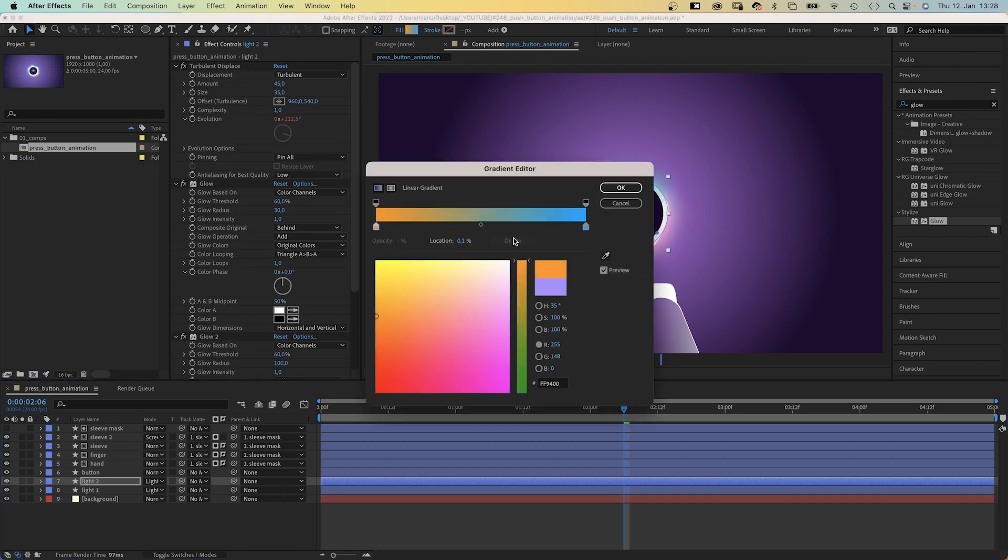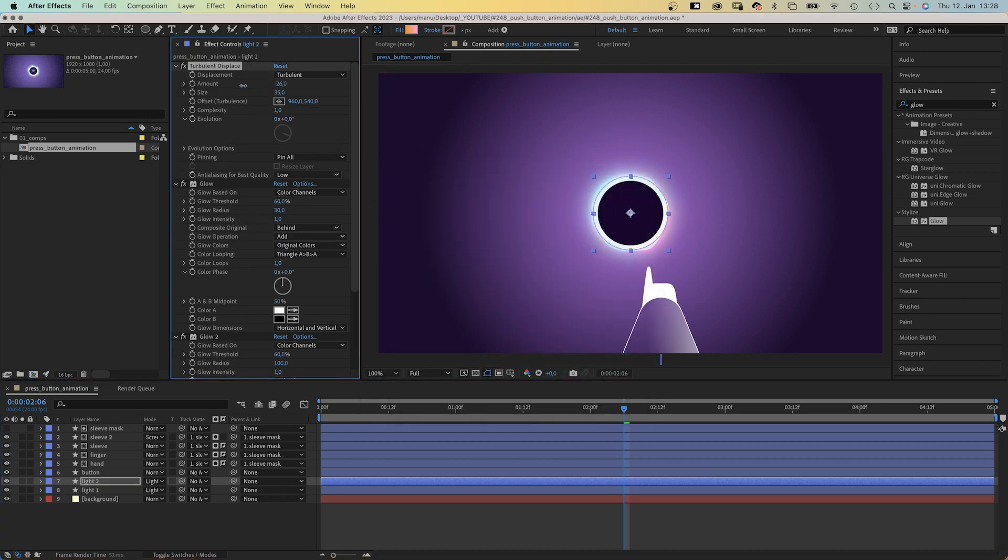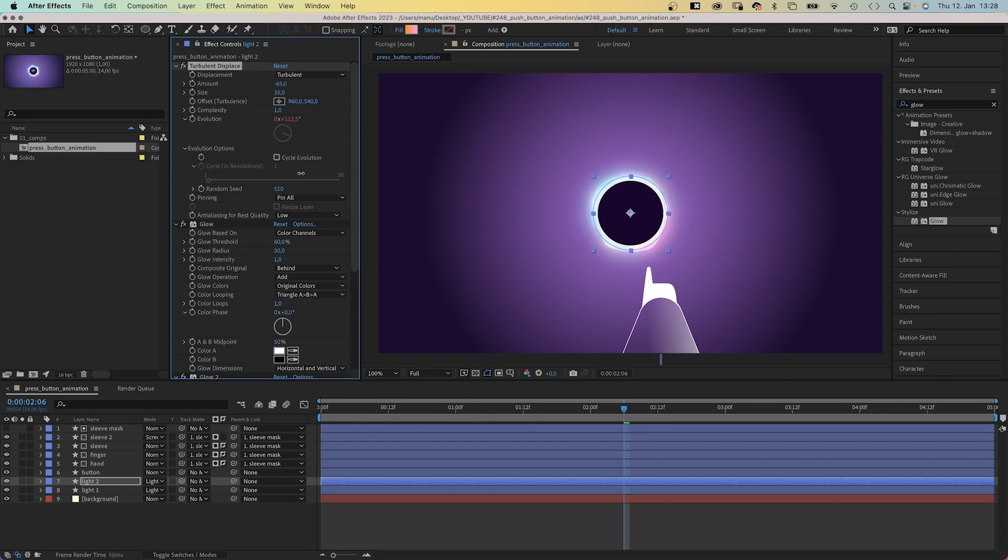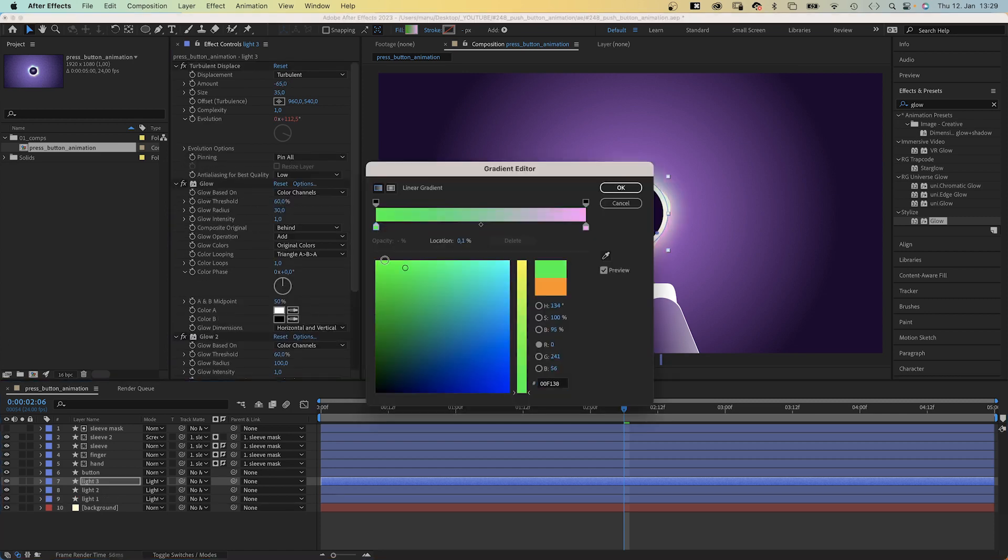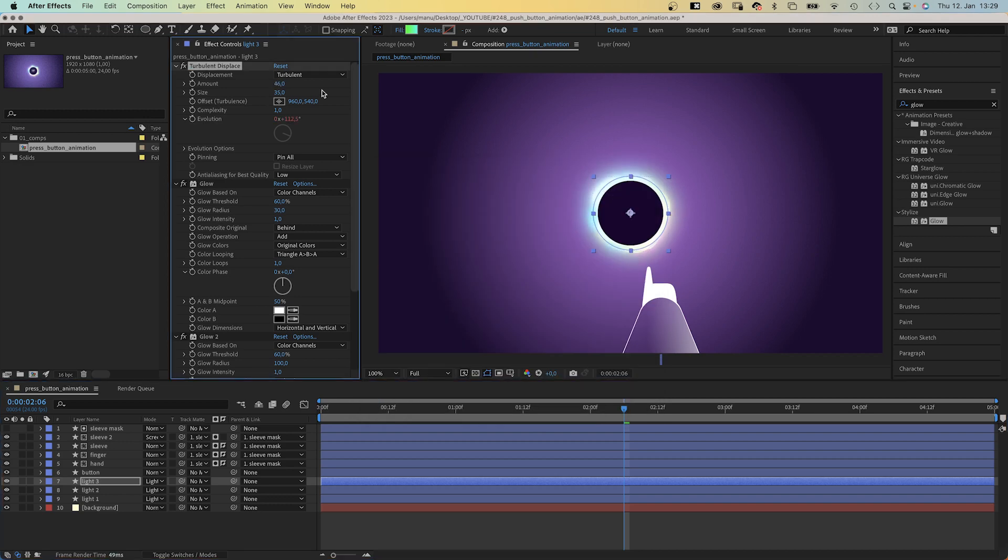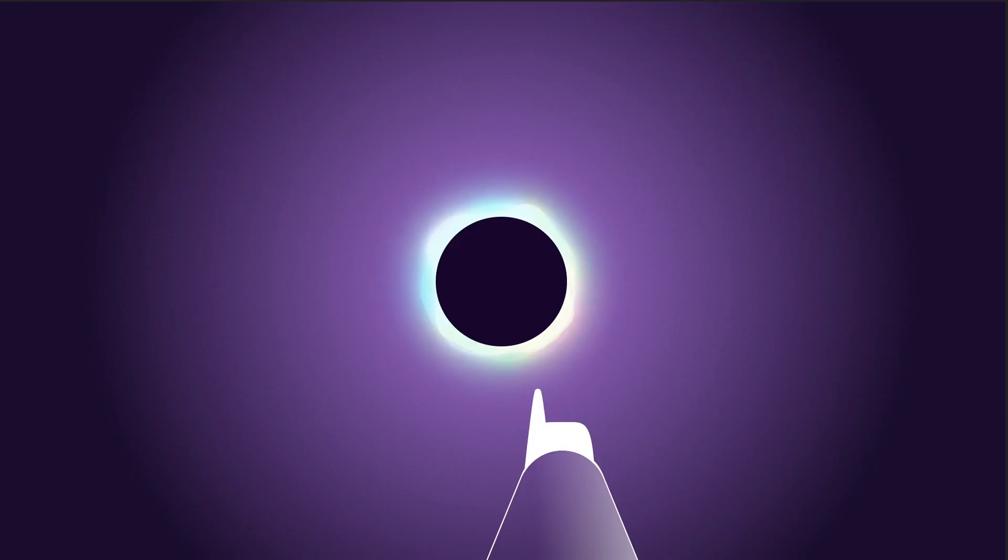Duplicate the layer, change the gradient fill colors and the amount in the turbulent displace effect, as well as the random seed in the evolution options. We repeat that one more time. Let's check it out. Awesome.